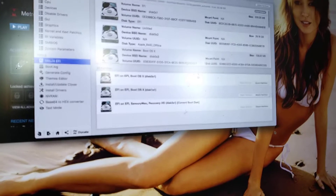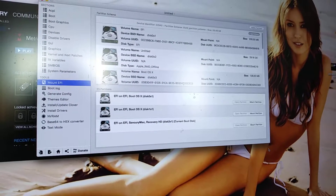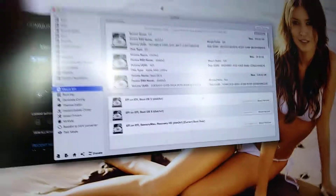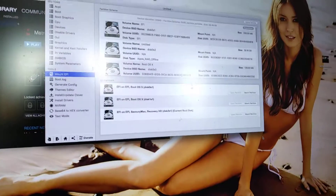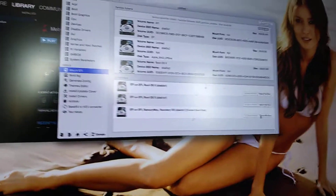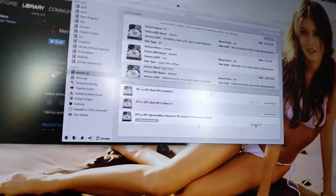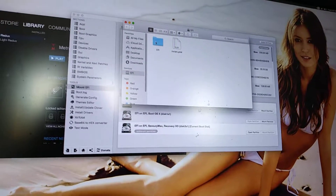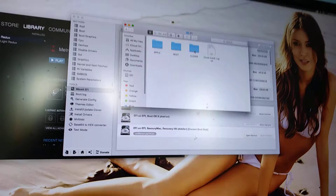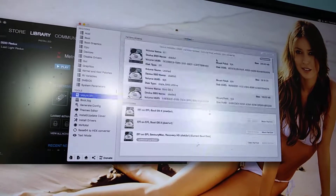The first thing you're gonna want to do is go to Mount EFI. You don't even need EFI Mounter anymore to make this work — this is a great program on so many levels. You want to mount the partition. The partition's already mounted, so I'm going to open EFI > Clover > config.plist.